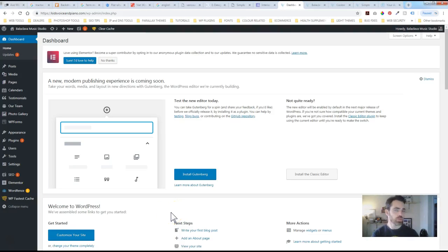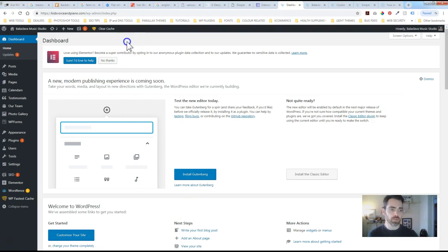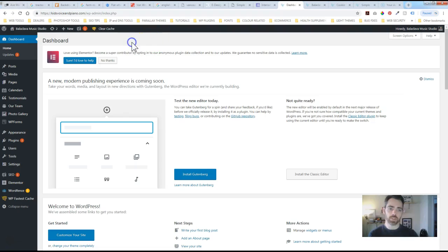Hi, this is Doug with Stryke Graphics and Web Design. In this tutorial, I'm going to show you how to do a simple post in WordPress and some guidelines you want to stick to when adding a post.